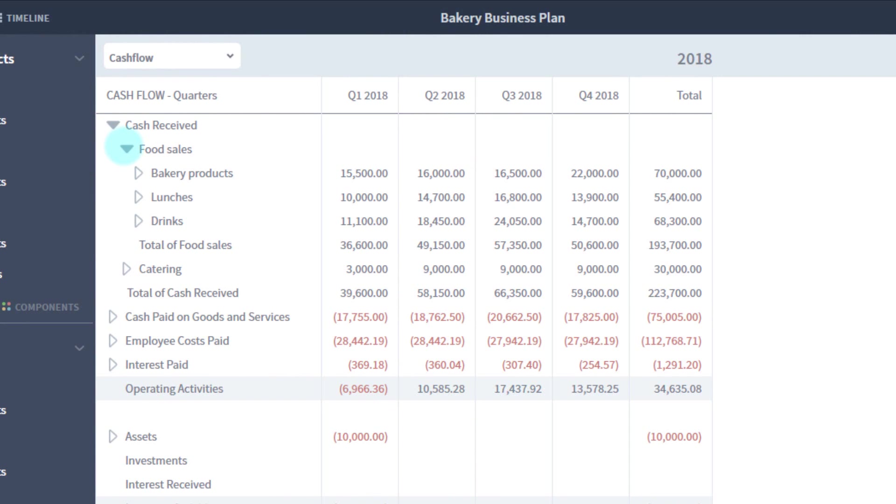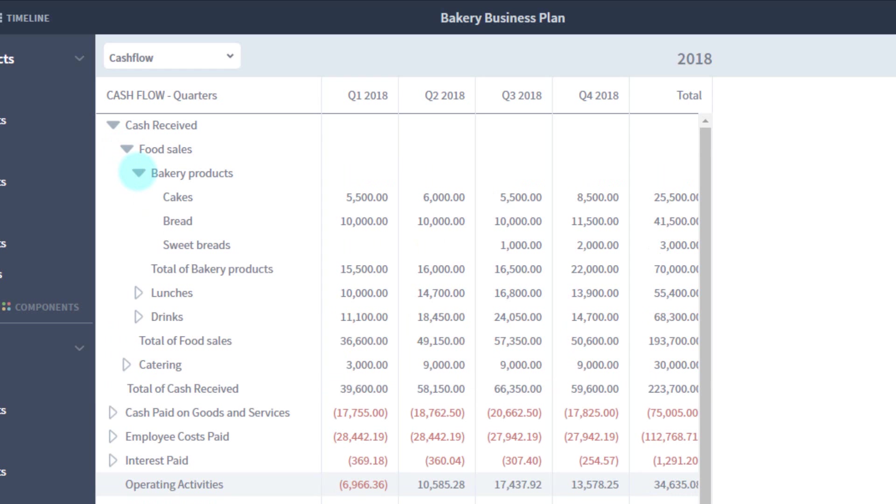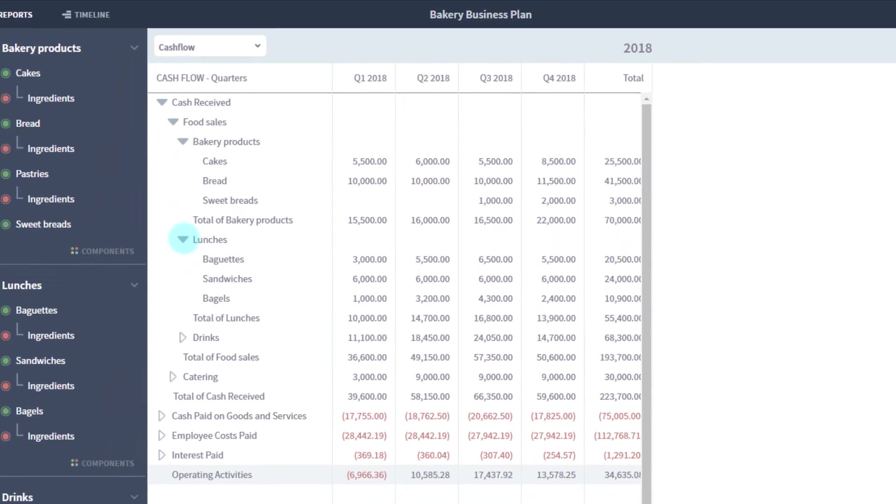They reveal the sections, groups, and components you organized your plan with, and how you named them. It allows you to understand what the numbers in every report are made up from.